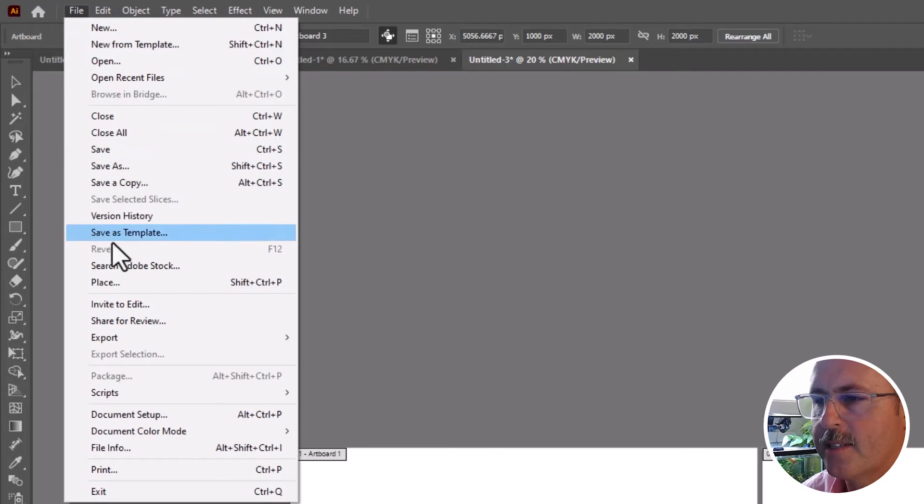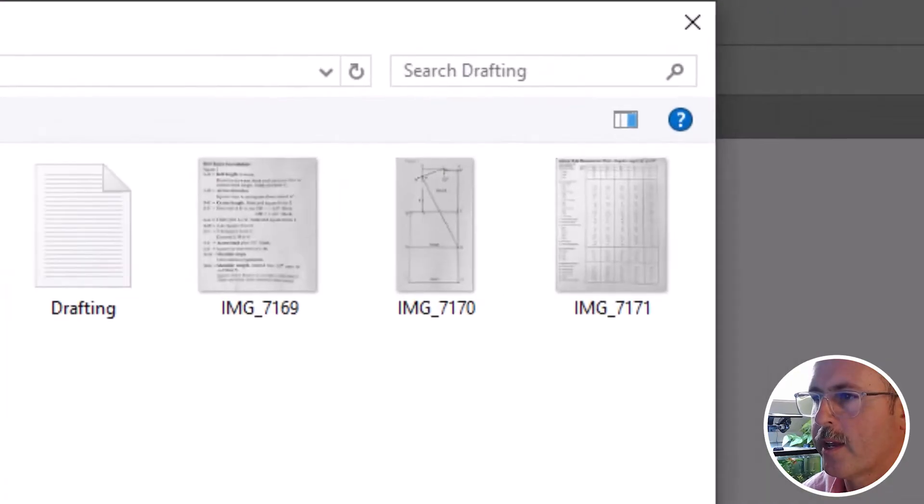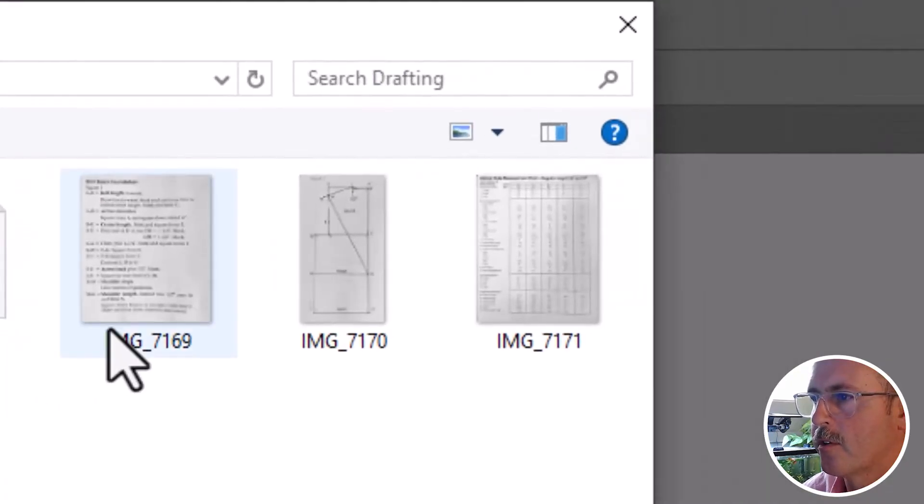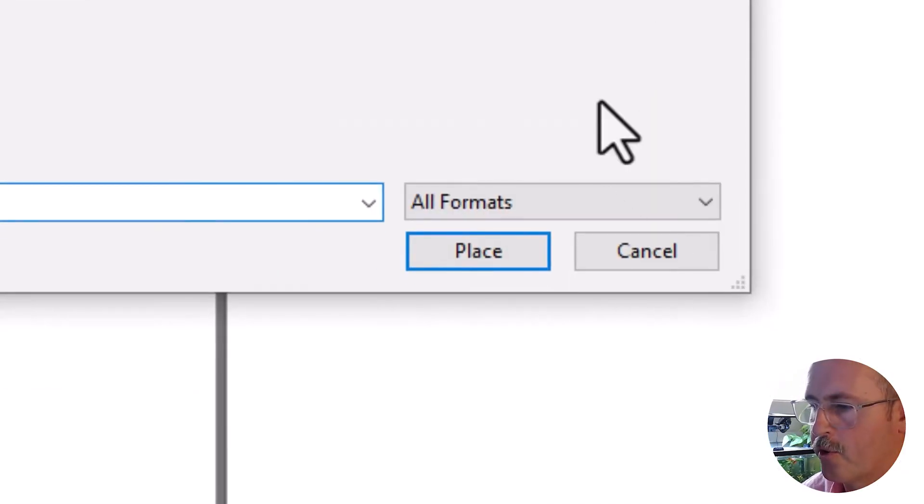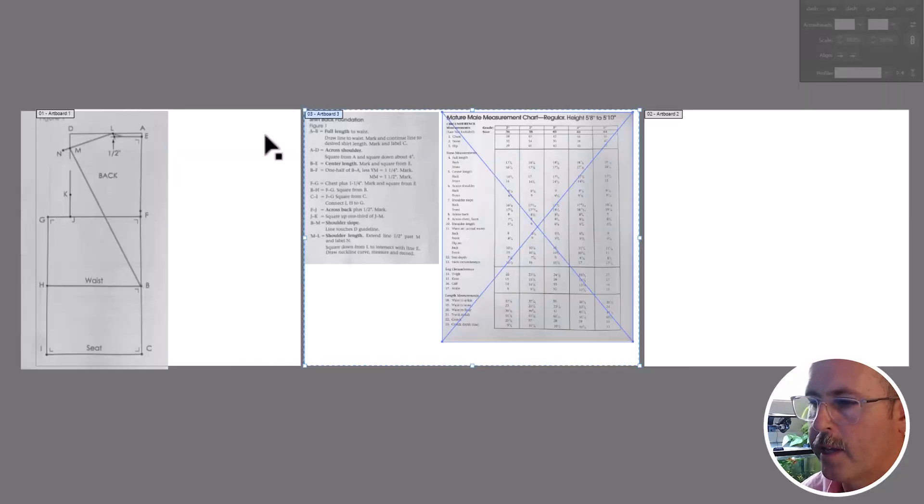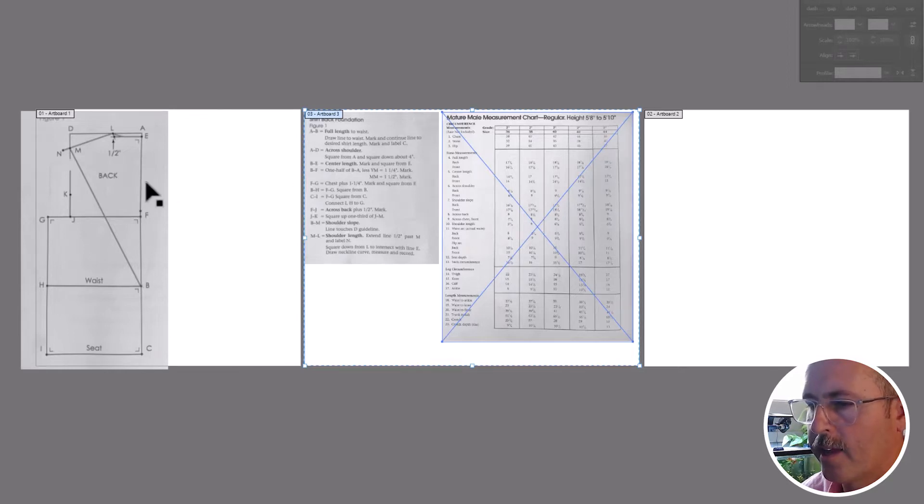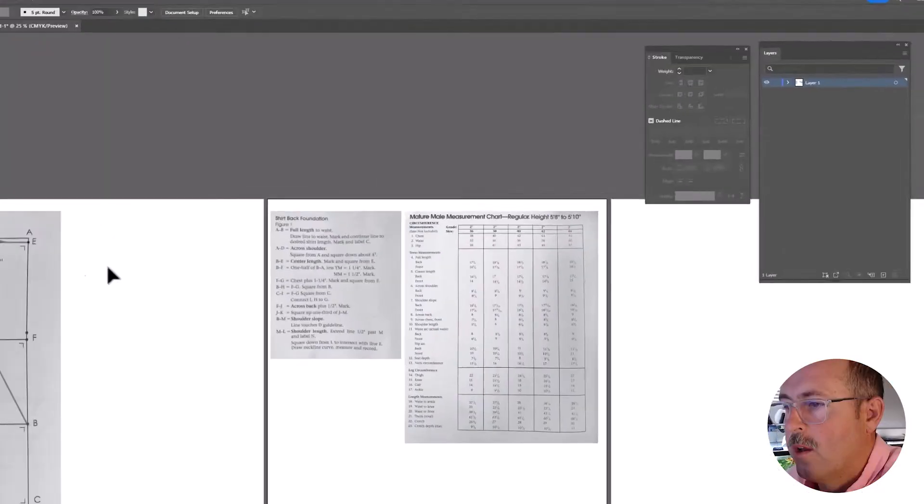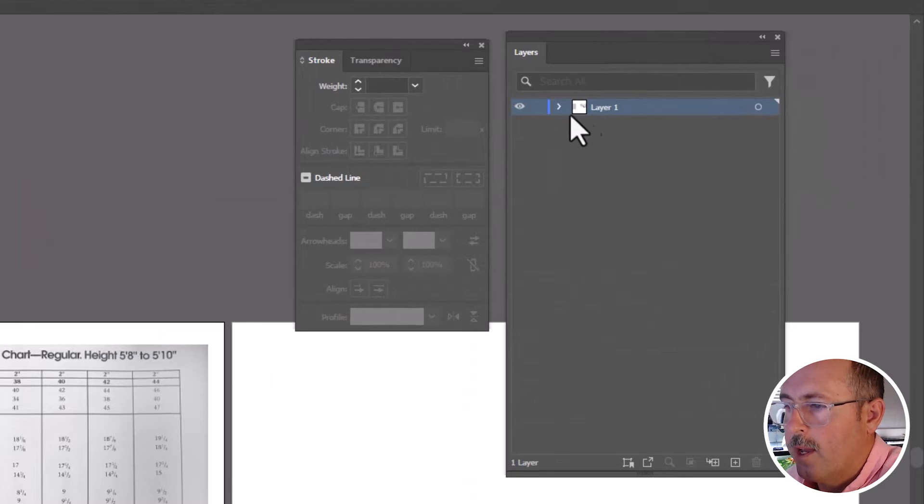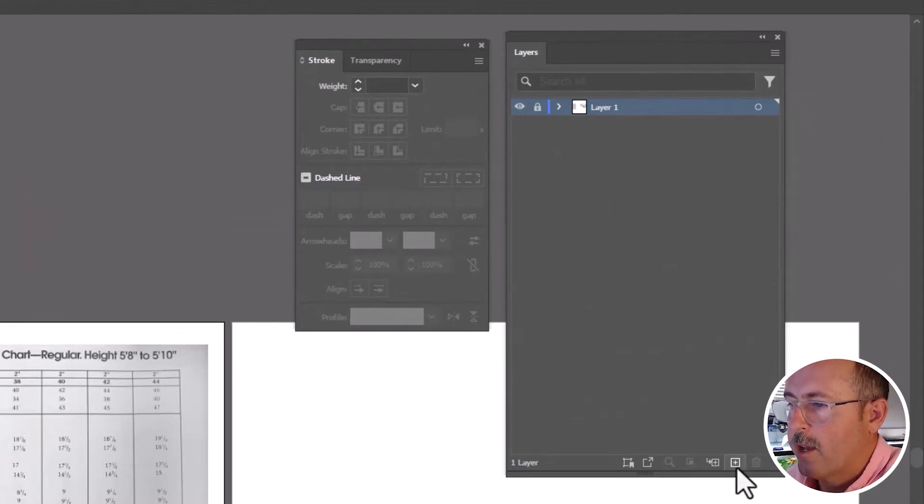Place these three images. They're in a link in the description. Arrange them on your artboard like this. We're going to draw our pattern block over here. We'll use the instructions here and the measurements right here. Lock these layers and create a new layer over here.